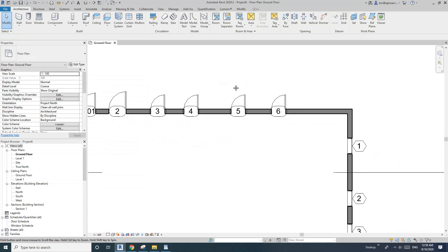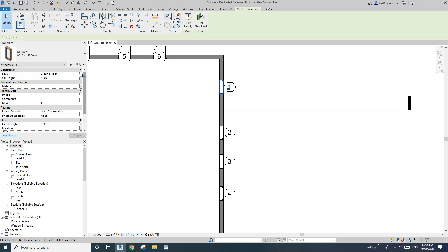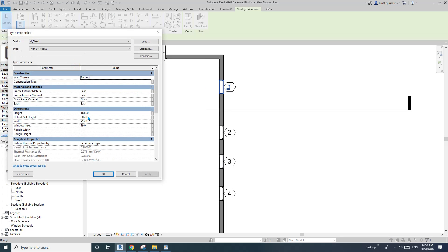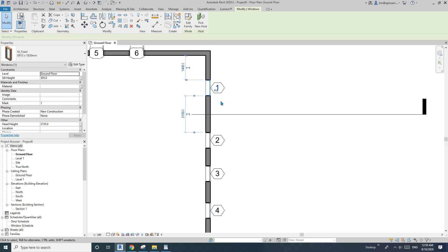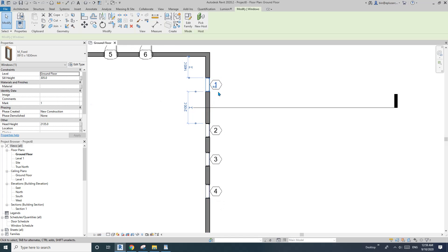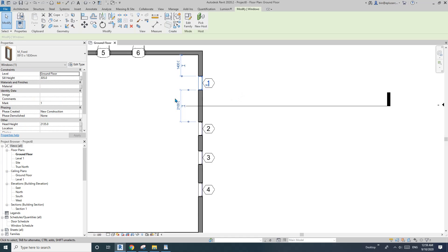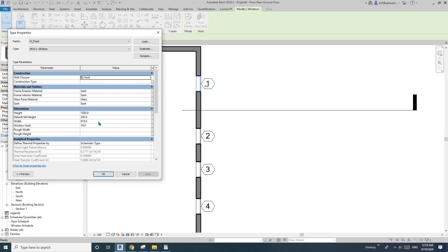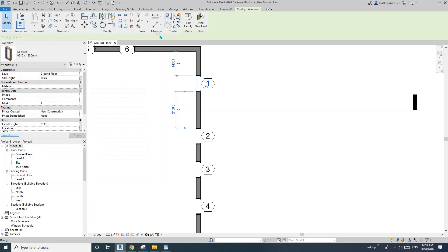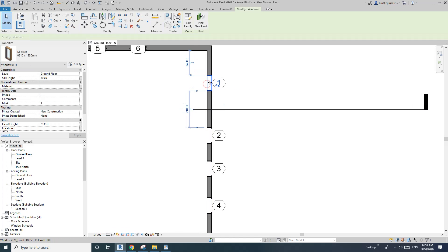Sometimes you may not want separate types for windows. For now, all the width and height are type parameters. But maybe you want to have different widths while still keeping them as one type. We can do that by changing the width from a type parameter to an instance parameter, so you can adjust the width for each window individually while they remain the same type.